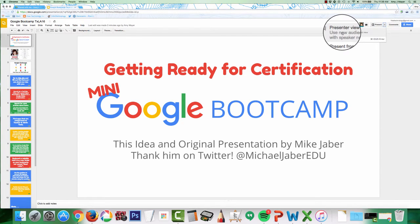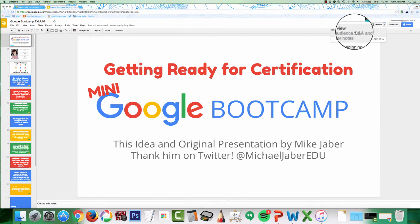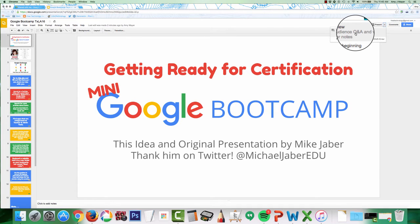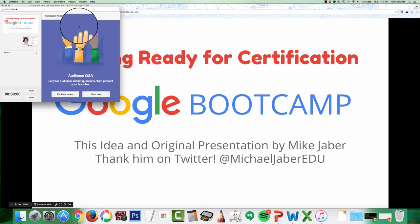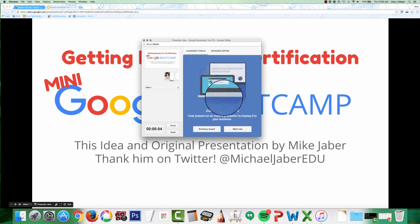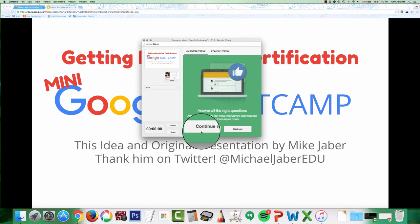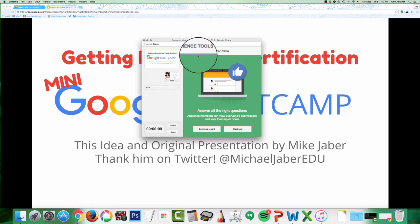So what I would do when I want to start the presentation is go to the down arrow up here in the top right and then choose to see the presenter view. Here's that special view — it's going to open up this window right here that's going to give me both a timer and a chance to use the audience tools.